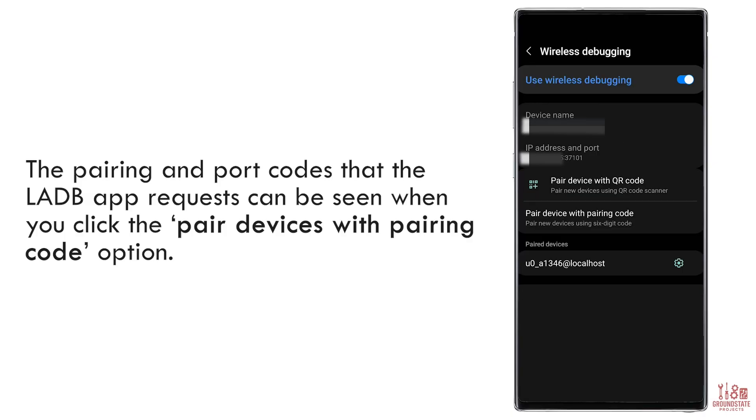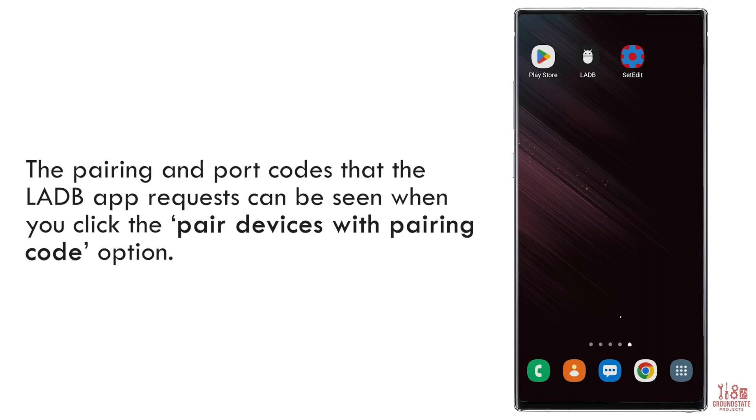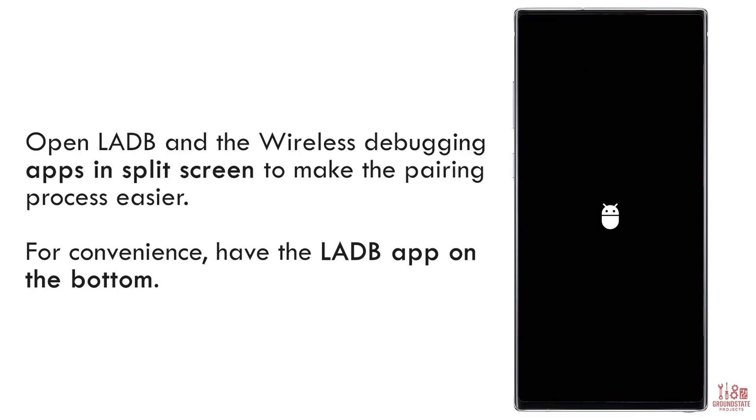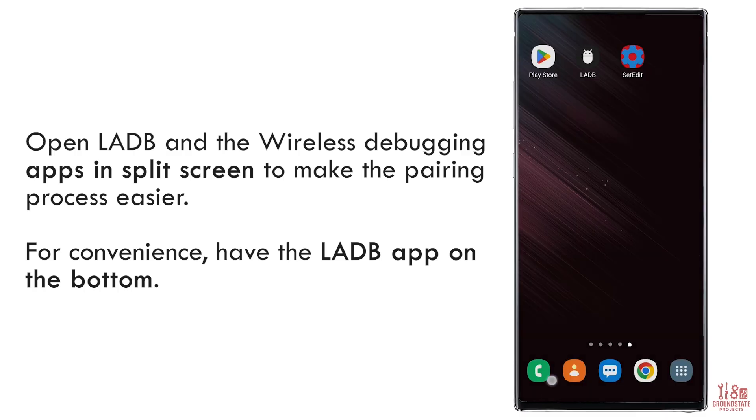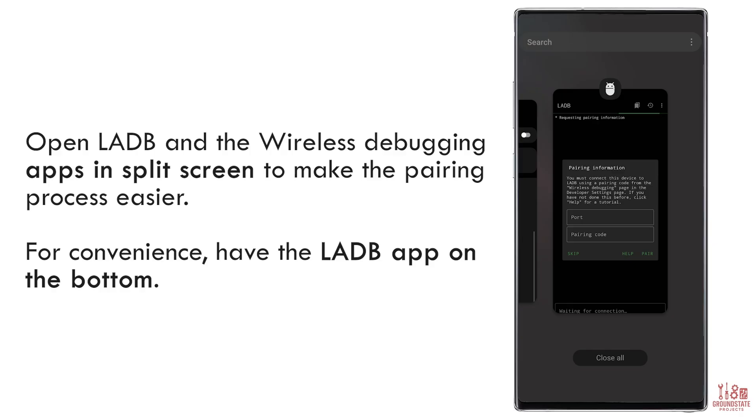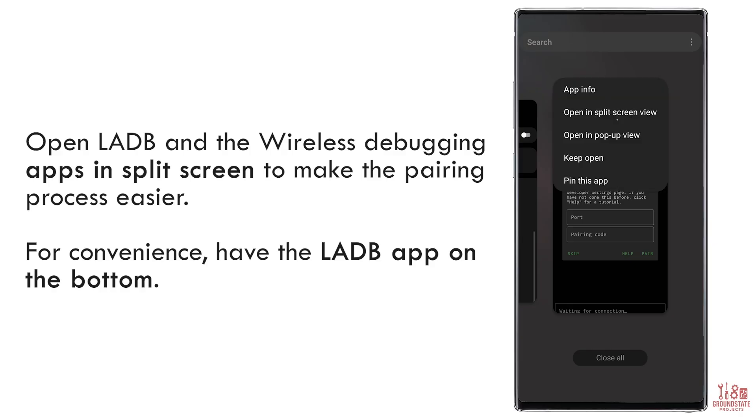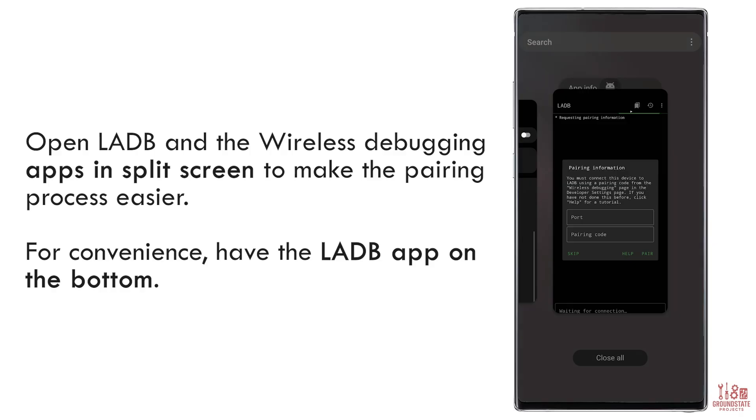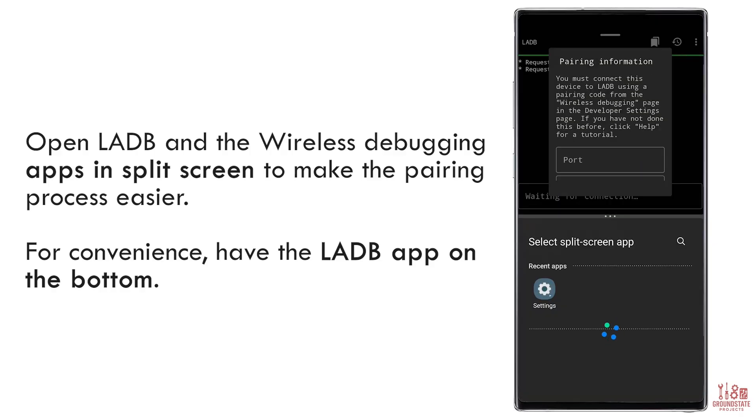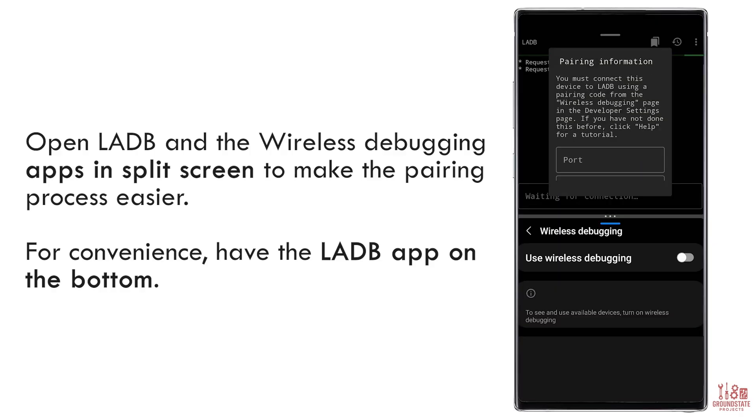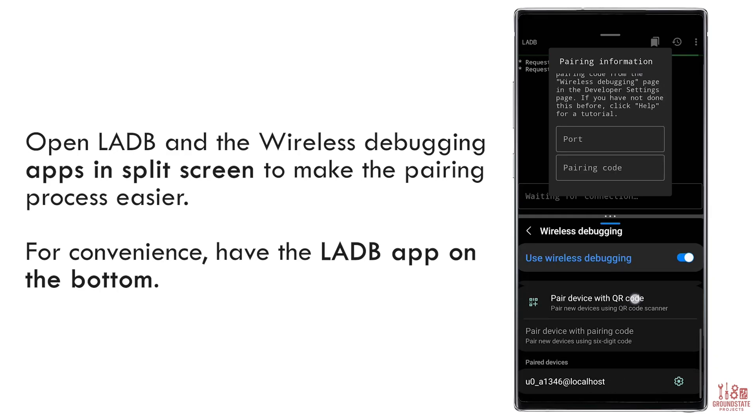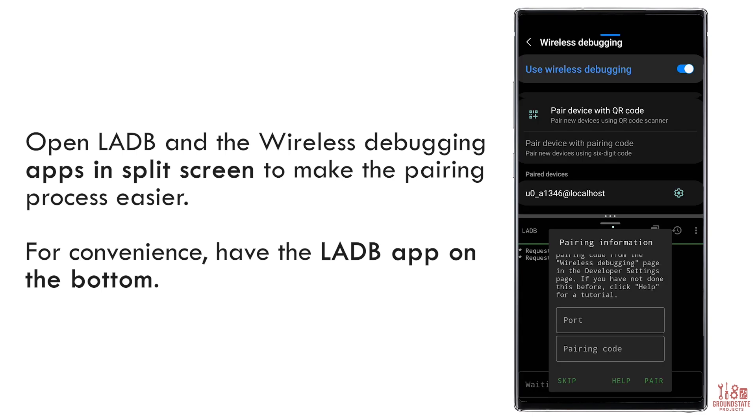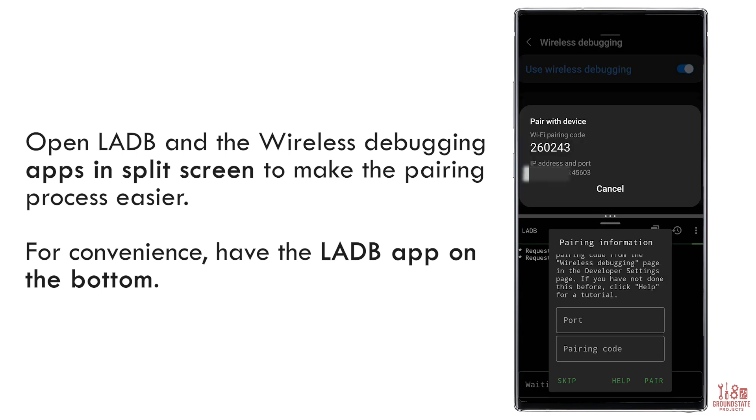Now go into the Wireless Debugging menu and tap Pair Device with Pairing Code. This will generate both a port number and a pairing code. Before entering anything, open the LADB app and use Split Screen Mode with the Debugging menu. Place LADB at the bottom of the screen so your keyboard doesn't block the pairing codes.